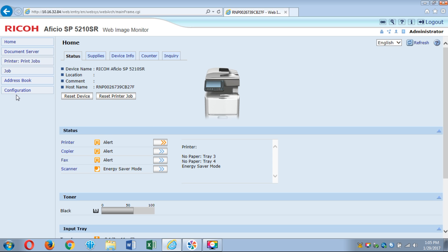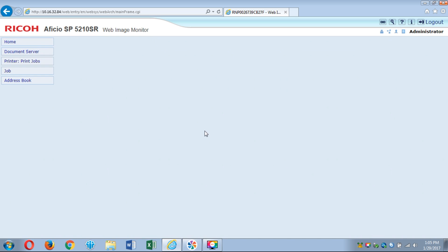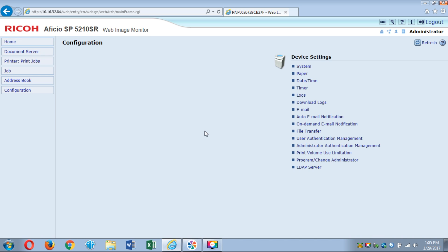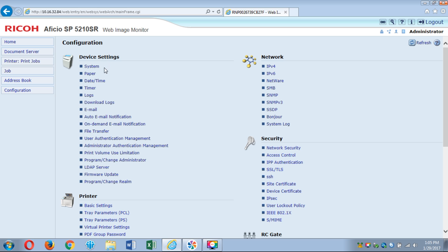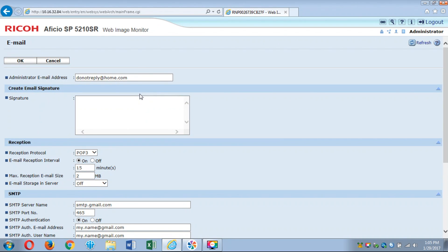What you want to do is go over here to the left and click on configuration and under device settings here you'll go down a little ways and you'll see about halfway down it says email. That's the area we want to be on. We'll go ahead and click on that.